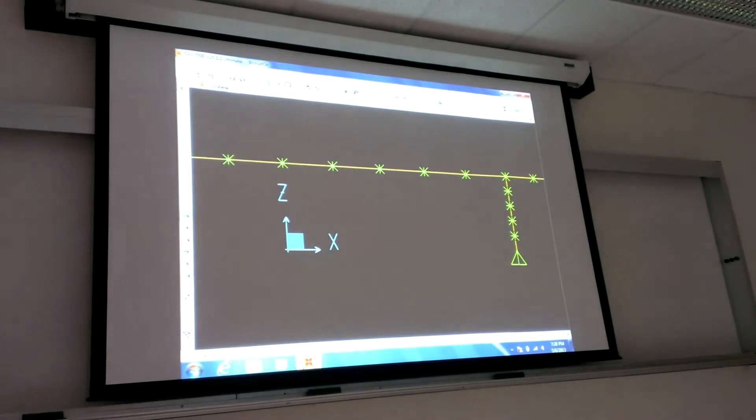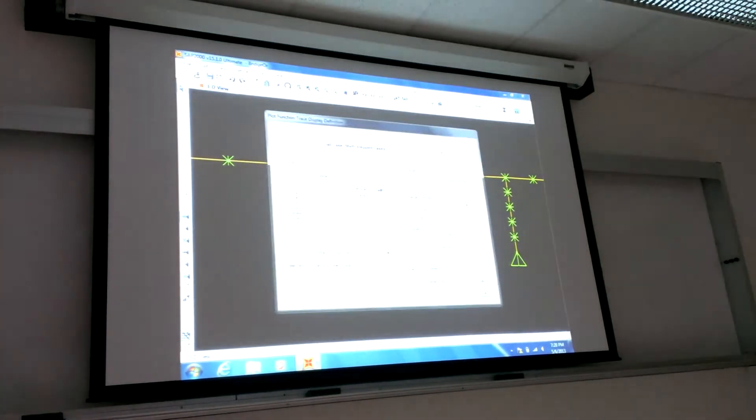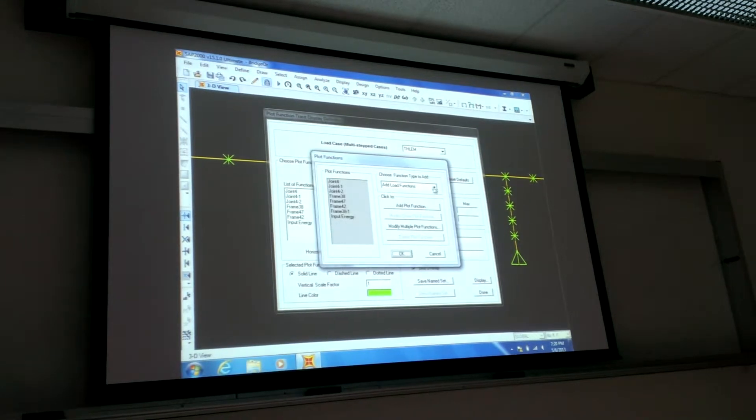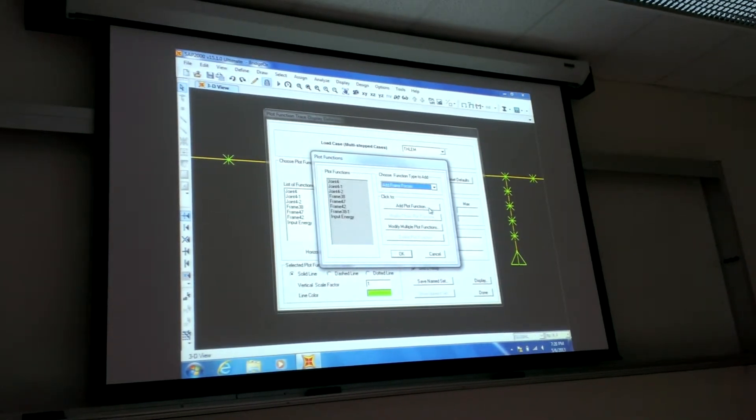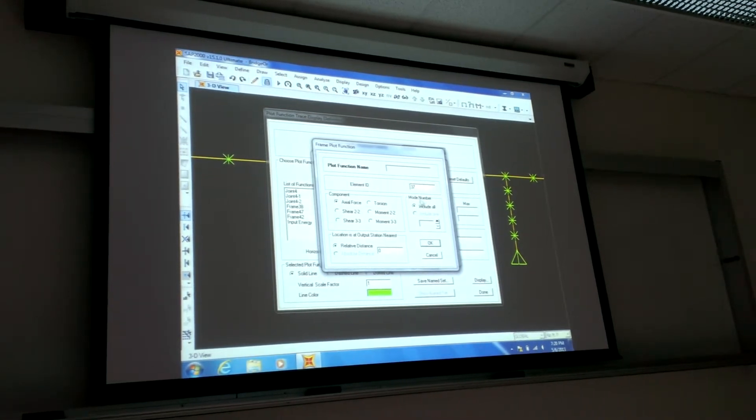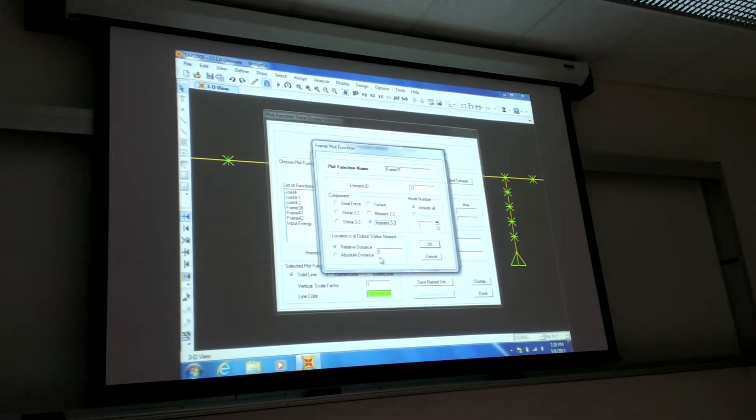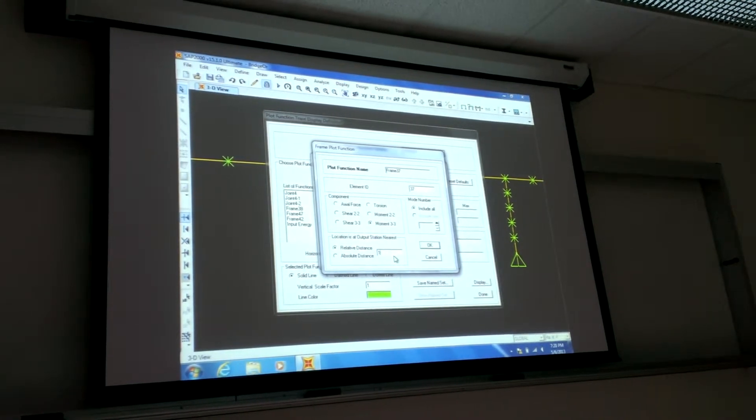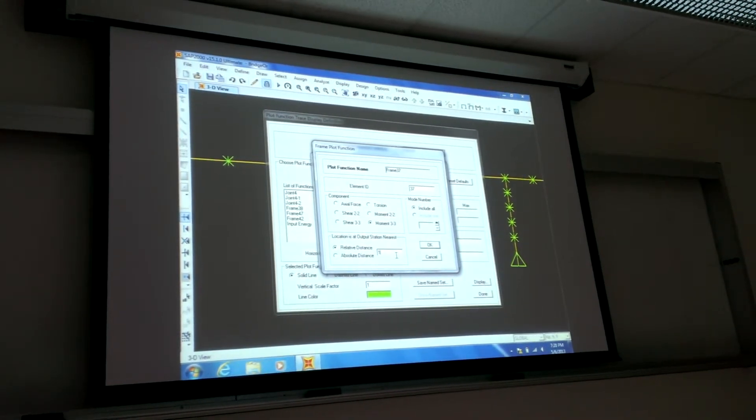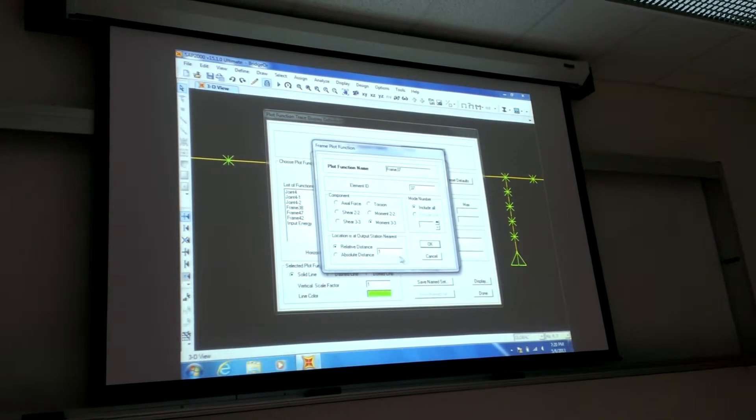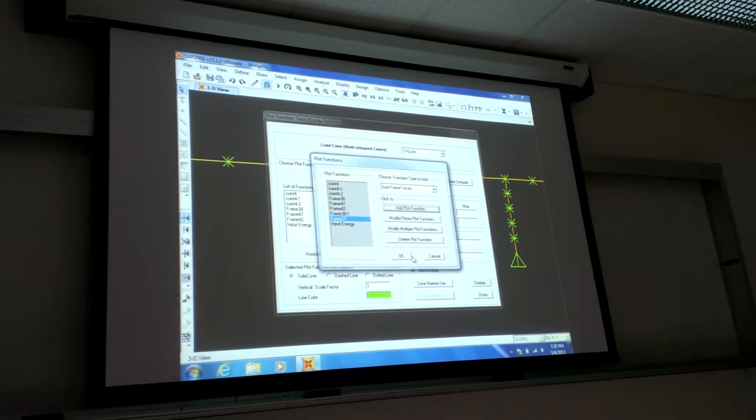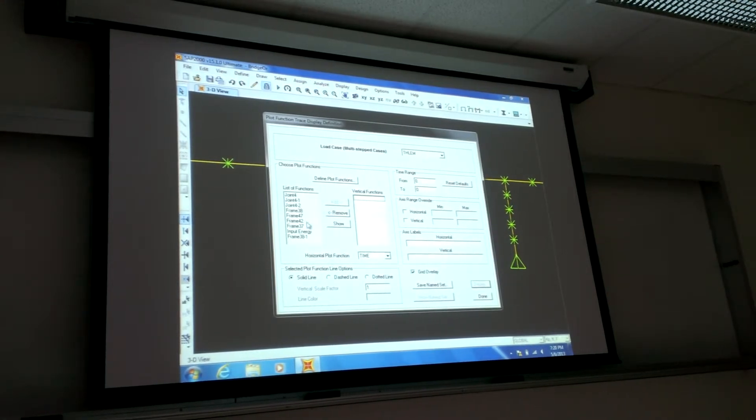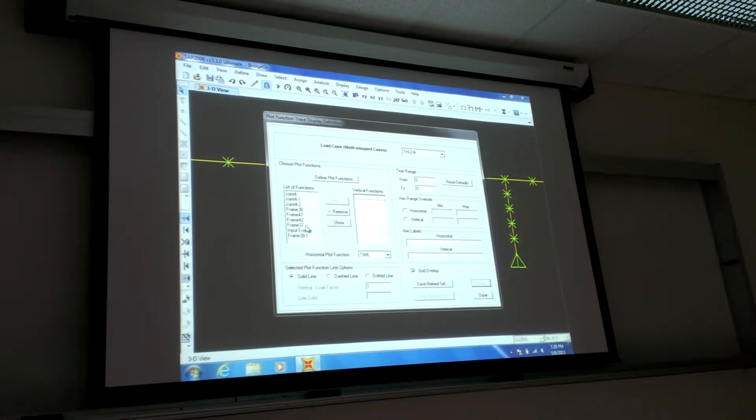So you say display, show plot function, define plot function, go to frames. These are our members. Add plot function. What did I say? 37. And then moment 33. And in this case, relative distance, I'm going to go to 1, which is the top of the member. And you can go look at that member to make sure, where does it begin? At the bottom or the top? But I know that it's at the top. So I say okay. And then move that one over and then bring over 37, which is what we just did, right?